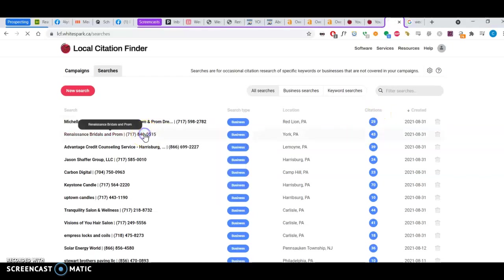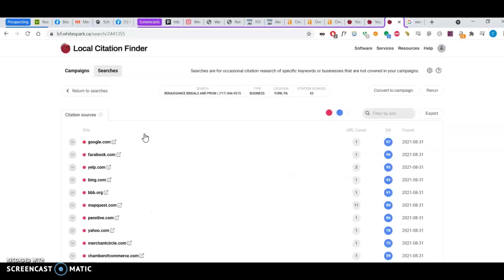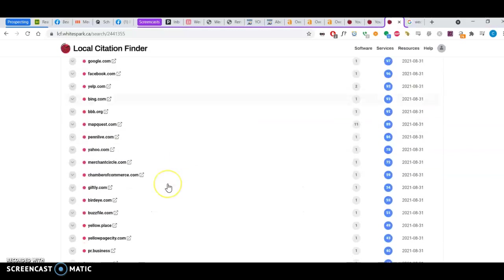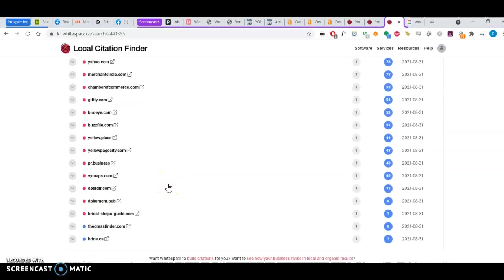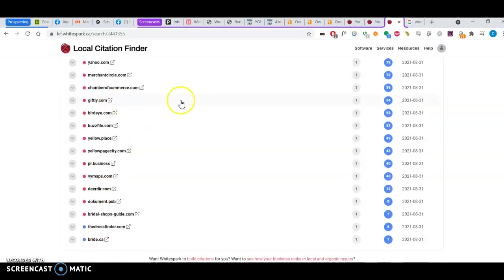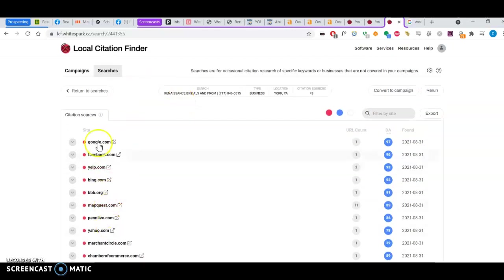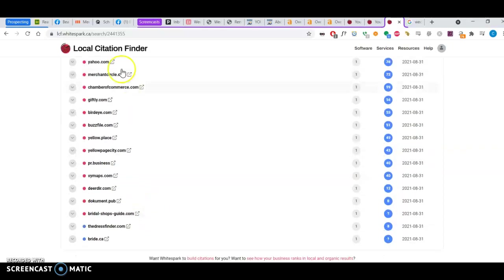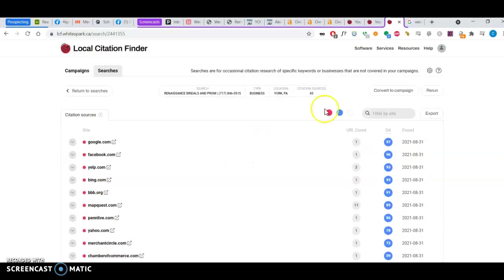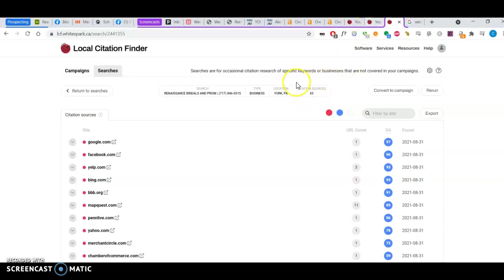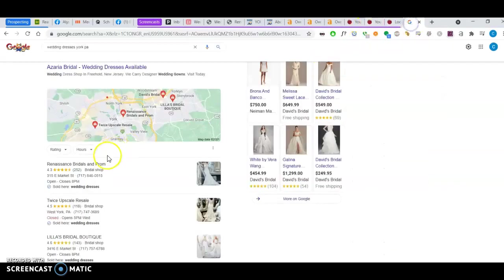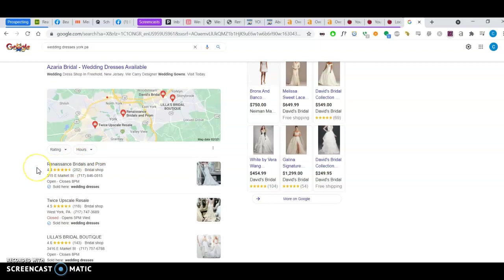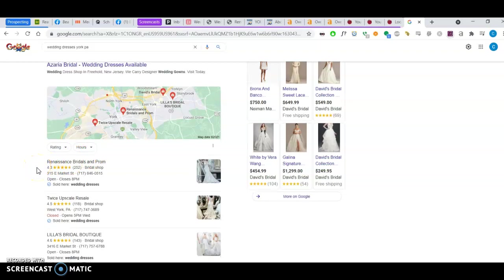So I can click onto here using this tool and I can see all the different directories that your competitors are in. And now, to beat them, to get more citations, I would come in here and make sure you're represented in every one of these directories. And then probably double or triple the number, get to about 150 citation sources so that you can keep yourself on top of this map pack and get more traffic.